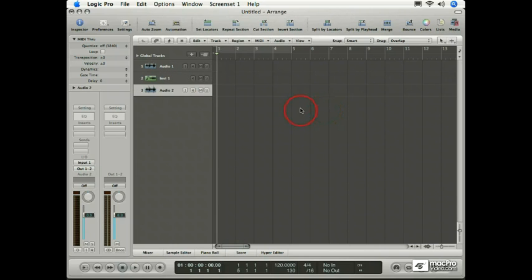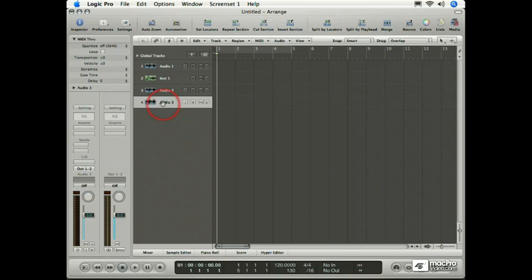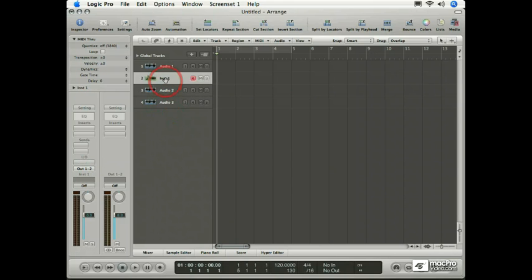And finally, maybe the easiest way to create new tracks is to simply double-click the empty area at the bottom of the track column. Before I do this, notice I have an audio track selected right now, specifically Audio Track 2. When I double-click, Audio Track 3 is created.